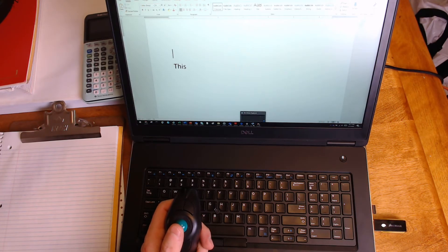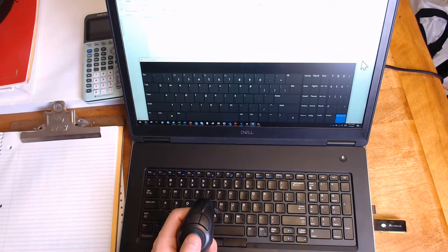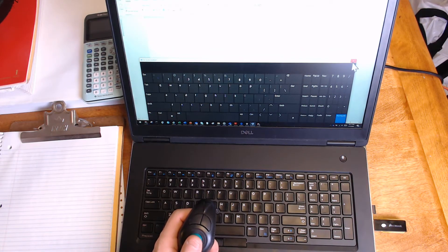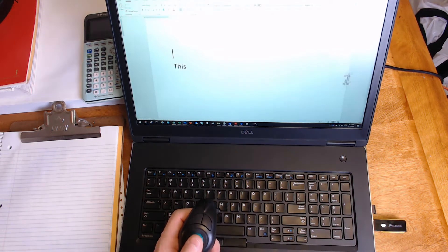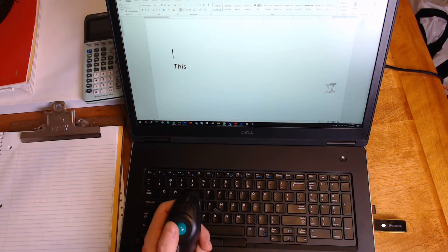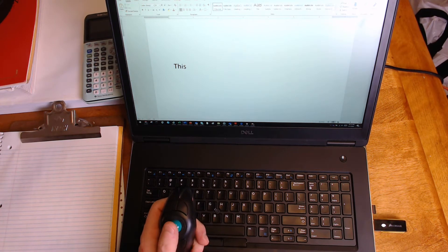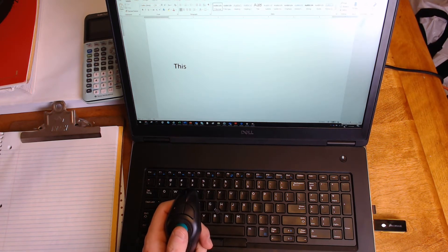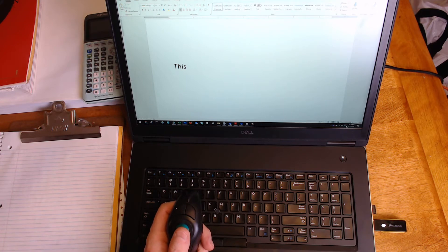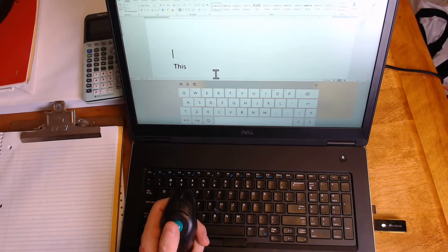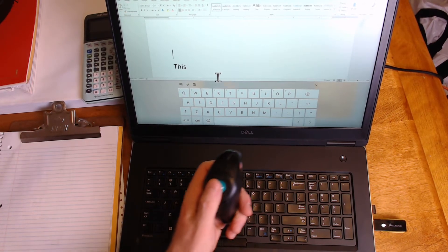Now to use this in conjunction with an on-screen keyboard, there's two different types of keyboards. There's one here on the system tray that I have set up, and these are all part of Windows 10.